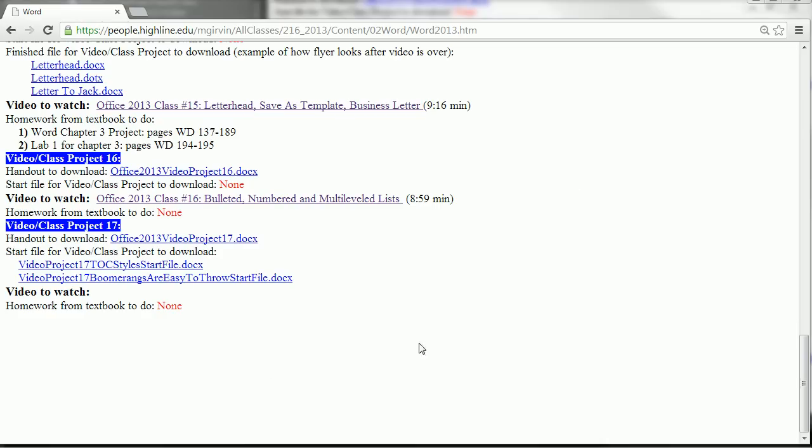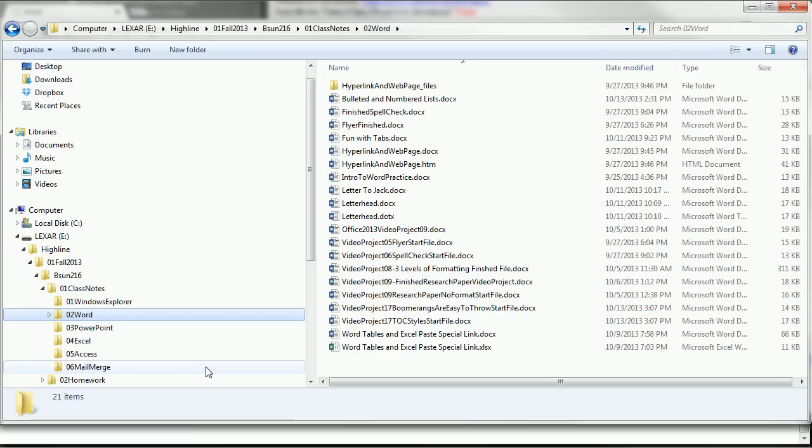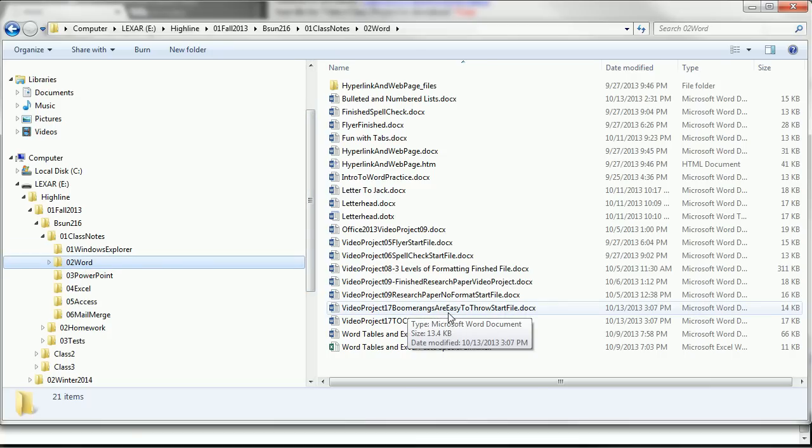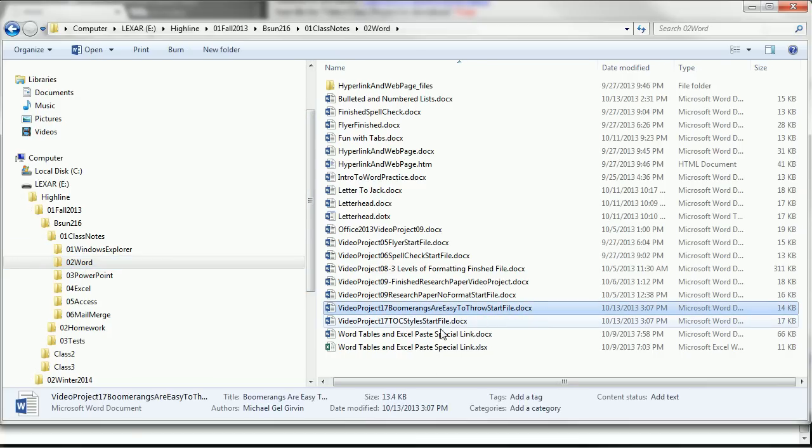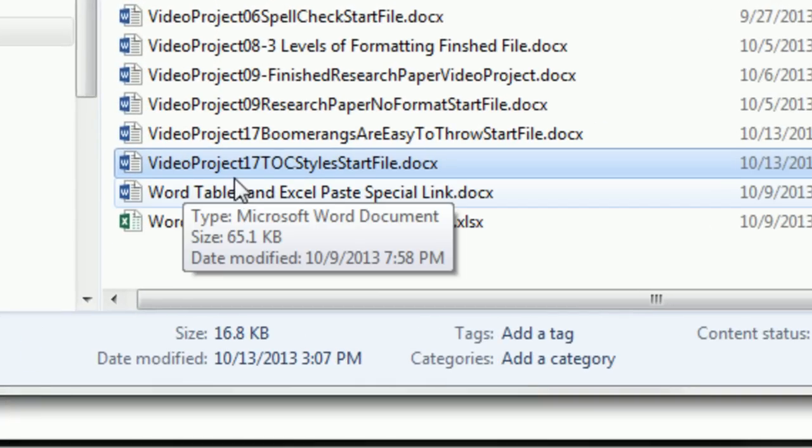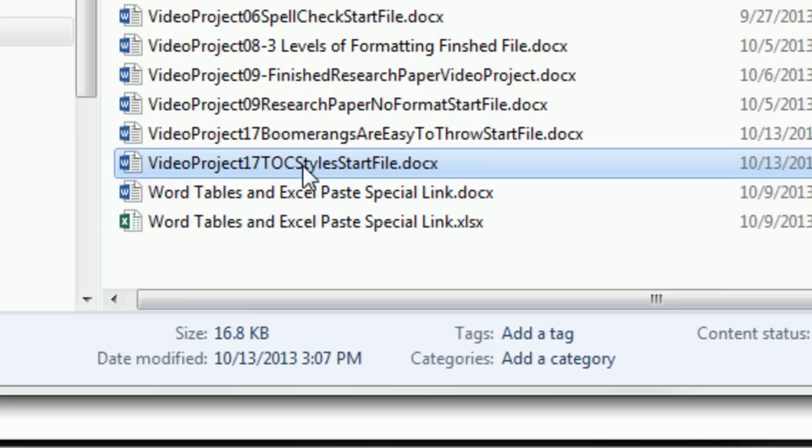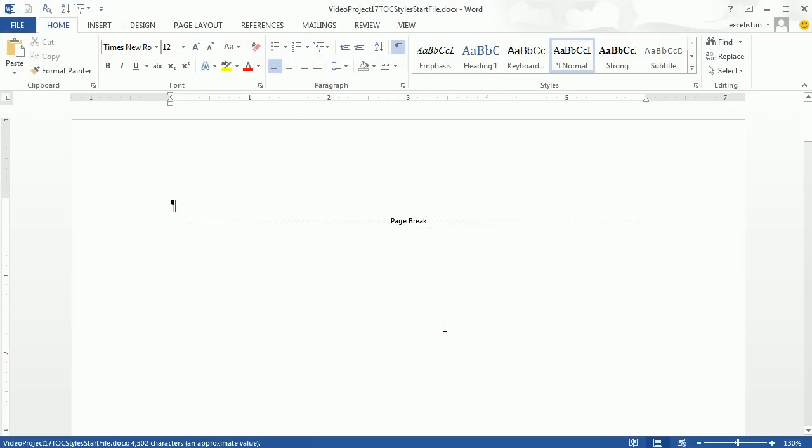Welcome to Office 2013 video project number 17. This is our last video for Word. For this video, we have to download one and two start files. When I download those, I download them to my Word class notes. We're going to open up the first start project, Video Project 17, TOC for Table of Contents Style Start File. I'm going to double click and open that up.